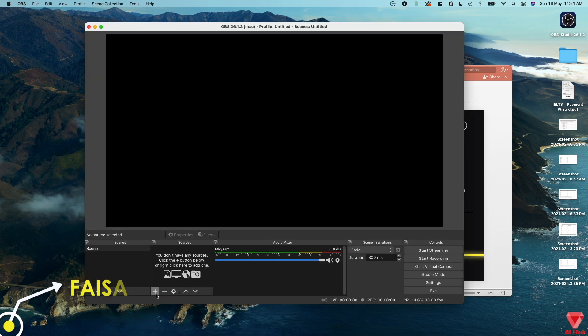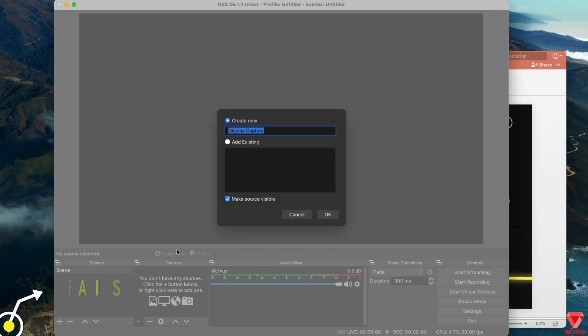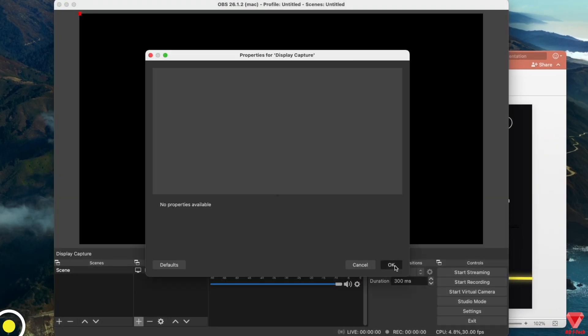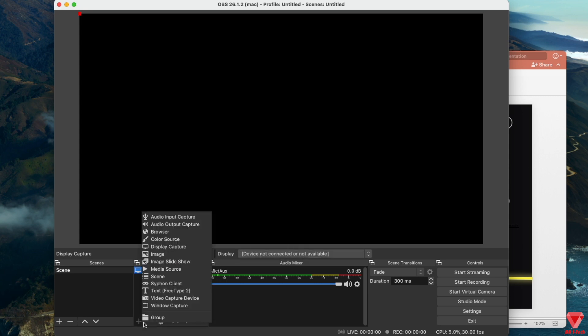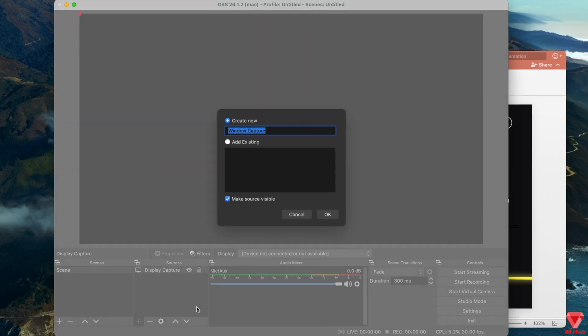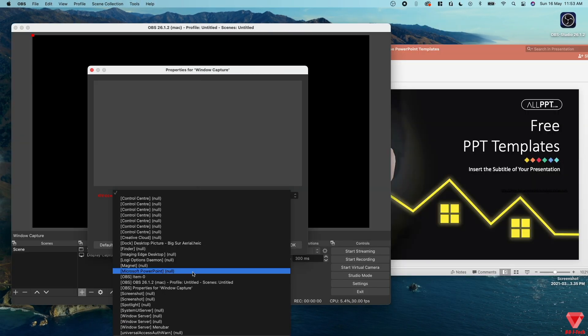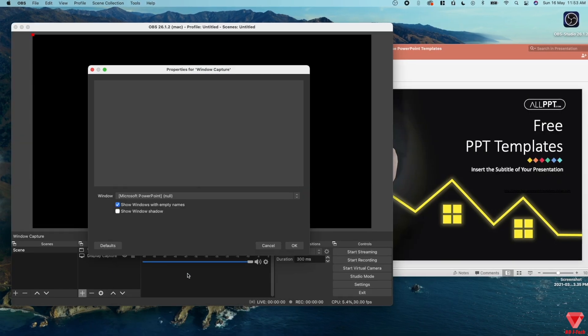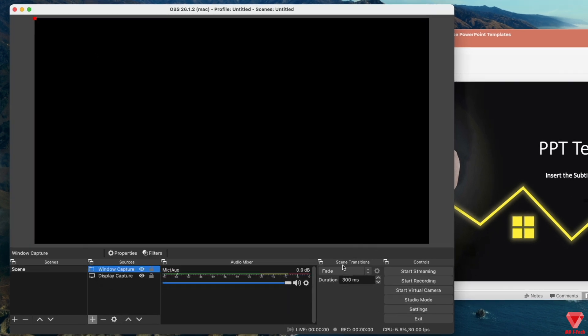Hey what's up guys, Faisal here and welcome back to another video. In today's video we will resolve the black screen problem with OBS whenever you're trying to use the display capture or window capture. As you can see, if I'm adding a display capture it shows black screen, and also window capture has the same issue.